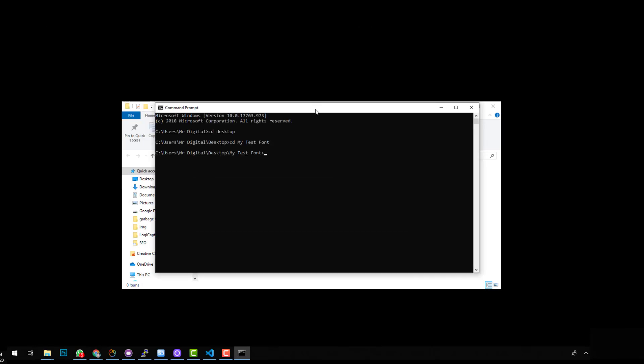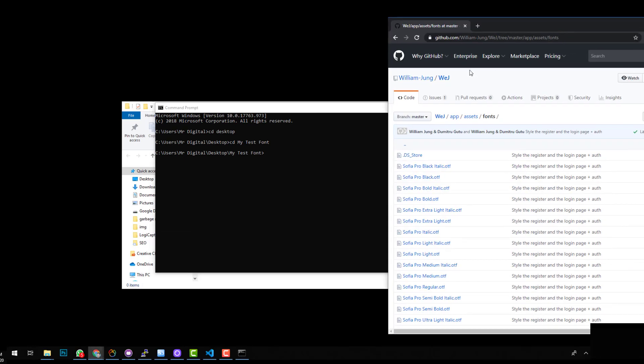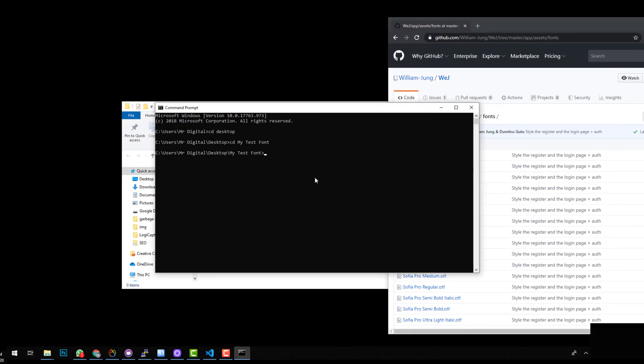Because we have Git installed, we could clone this repository. So what you do is you can do git clone HTTPS github.com forward slash William Jung forward slash w capital lowercase e and then capital J dot git. You have to add dot git to the end of it.